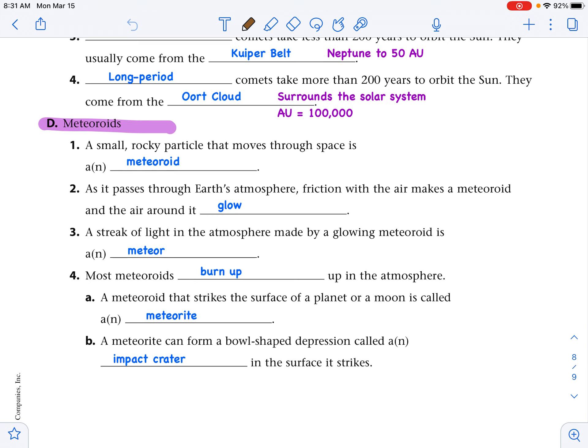For our outline notes: a small rocky particle that moves through space is a meteoroid. As it passes through Earth's atmosphere, friction with the air makes the meteoroid and the air around it glow — the streak of light made by a glowing meteoroid is called a meteor. Most meteoroids burn up in the atmosphere. A meteoroid that strikes the surface of a planet or a moon is called a meteorite, and it can form a bowl-shaped depression called an impact crater.